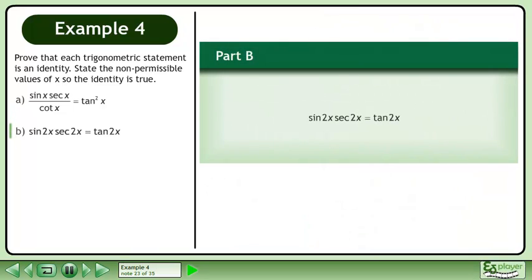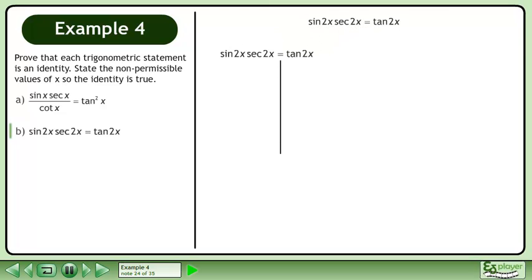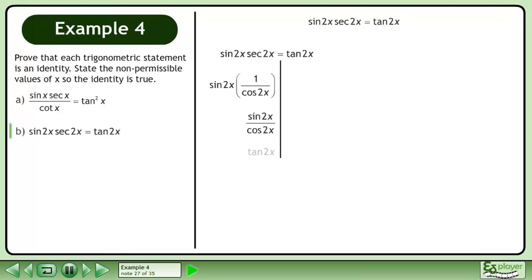In Part B, prove that sin 2x times secant 2x equals tan 2x. Rewrite the statement and draw a line. Secant 2x equals 1 over cos 2x. Multiply: sin 2x over cos 2x equals tan 2x. The left side equals the right side, completing the proof.